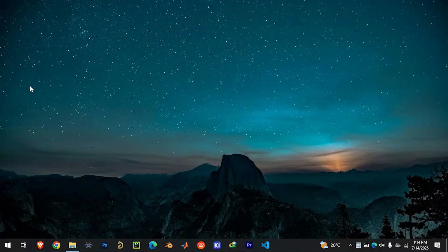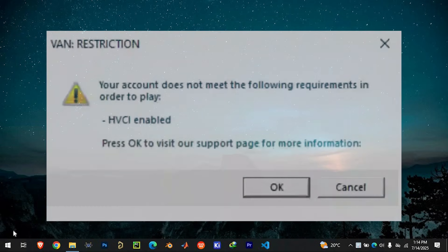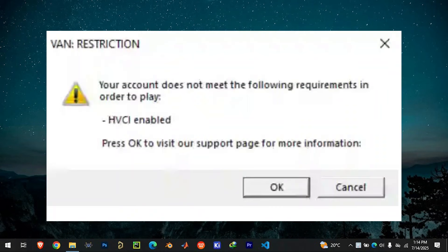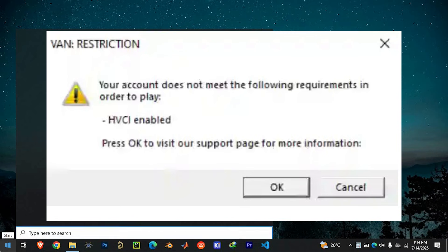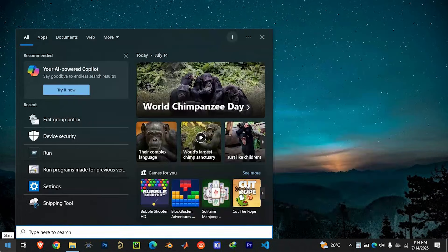In today's video, I'm going to show you how to enable HVCI, also known as Memory Integrity, for Valorant. If you have been getting a warning about your security settings when launching the game, this should help you fix it. Let's begin.